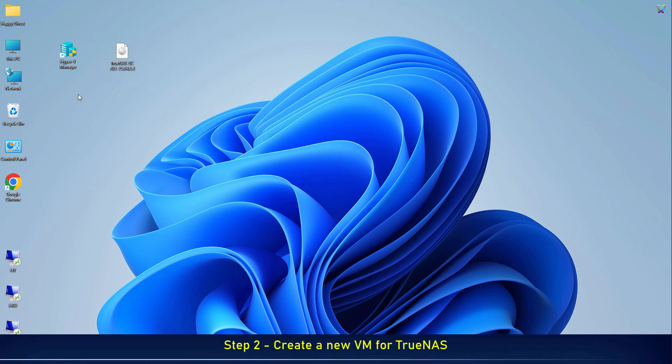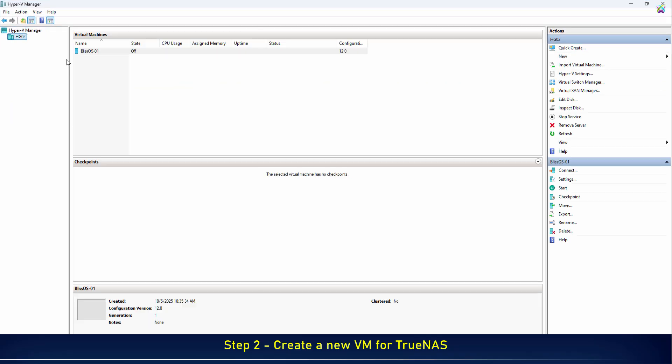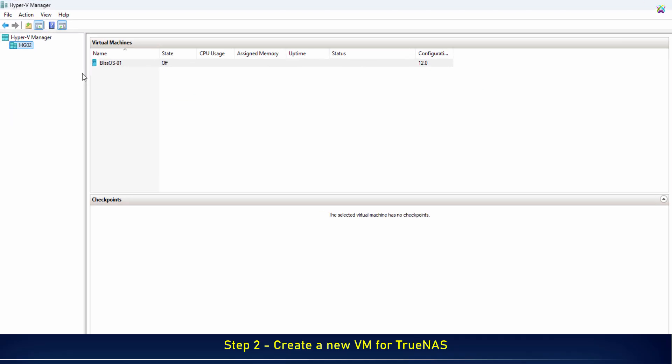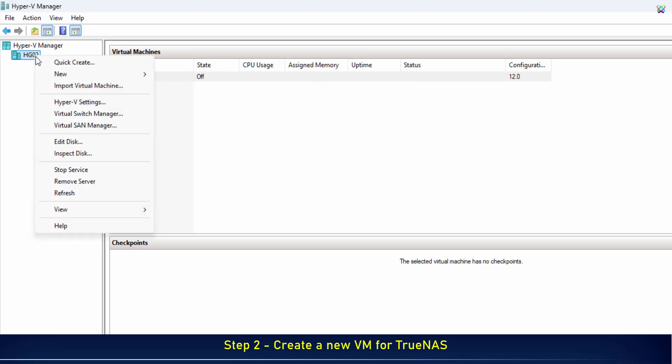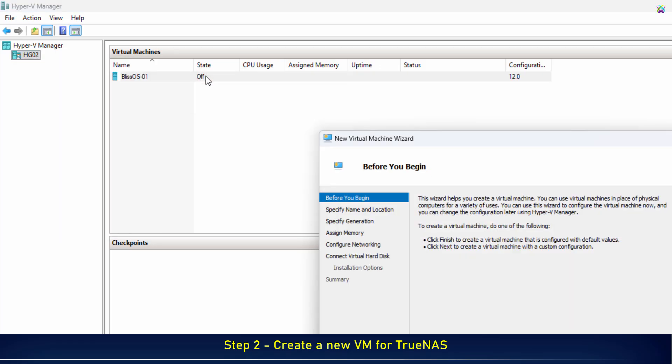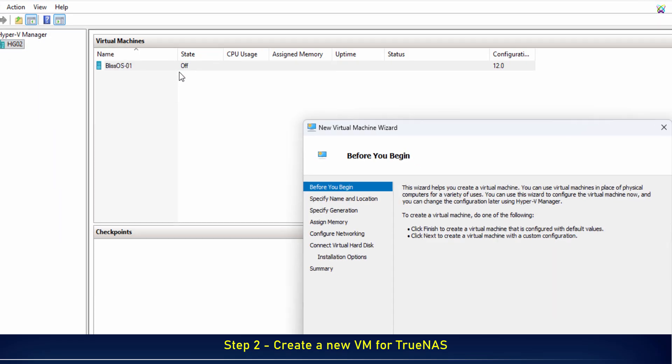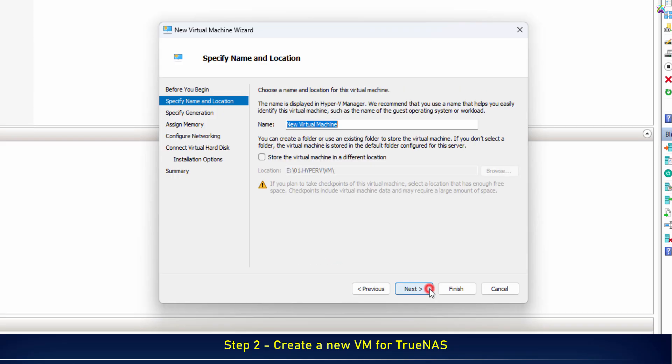Now, open Hyper-V Manager and create a new virtual machine. Here, you can name your VM, for example, TrueNAS 1.